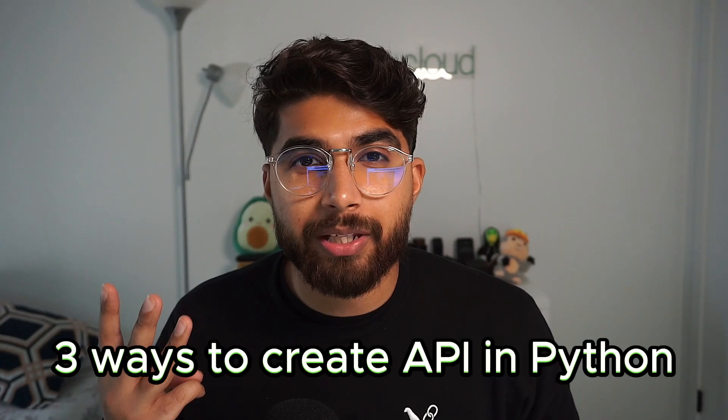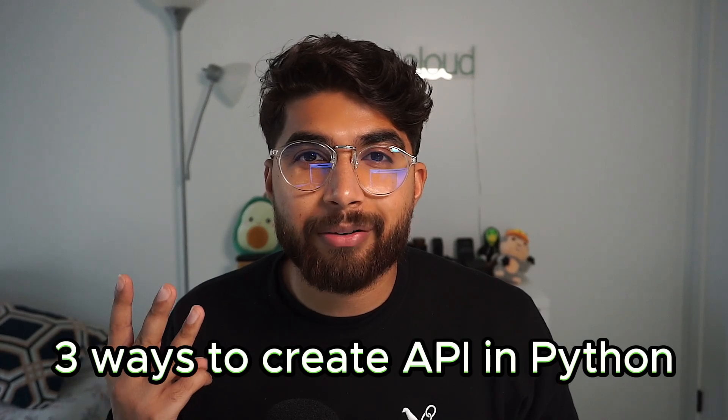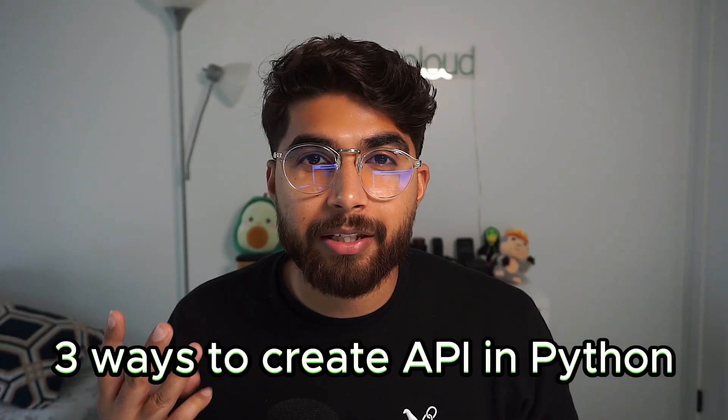Creating an API in Python can be a straightforward process, thanks to a few of the libraries and frameworks that are available to us. In this video, we'll explore three ways we can build a REST API in Python. I'll be going over Flask, Fast API, and Django to create a REST API in Python.